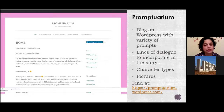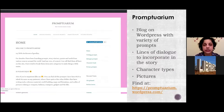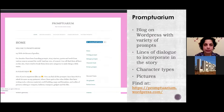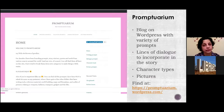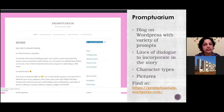Promptuarium is another resource I use quite a bit. It offers a variety of prompts, everything from lines of dialogue to types of characters to incorporate into your stories, and also pictures from time to time. Many of the prompts lean towards science fiction and fantasy, but there are also prompts from other genres, and there's a deep bank of inspiration here, so spend a little bit of time scrolling through them. You'll definitely find one that catches your imagination.